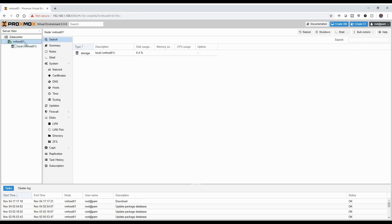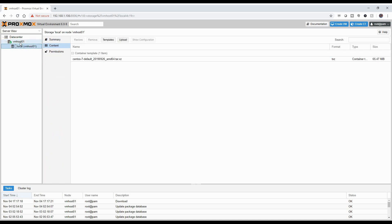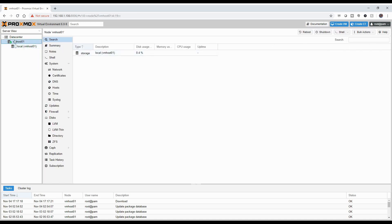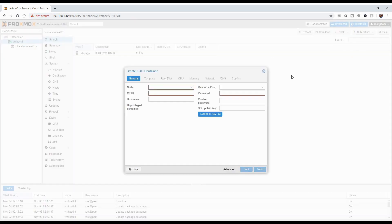Now I can go ahead and go here to my VM host, and you'll notice that regardless of where you are, up at the very top there you'll see Create VM, Create Container, all of those, regardless of whichever window you're in. So you don't have to keep moving. I'm going to do Create CT, which is Create Container.